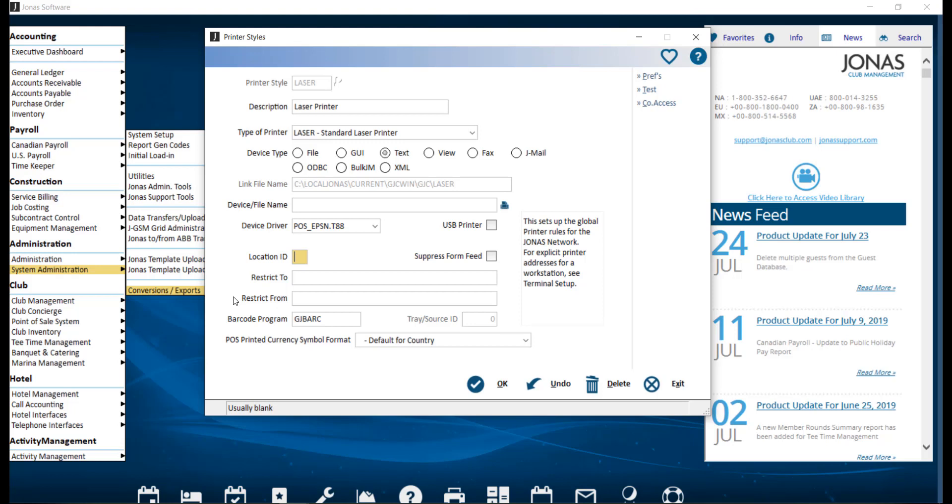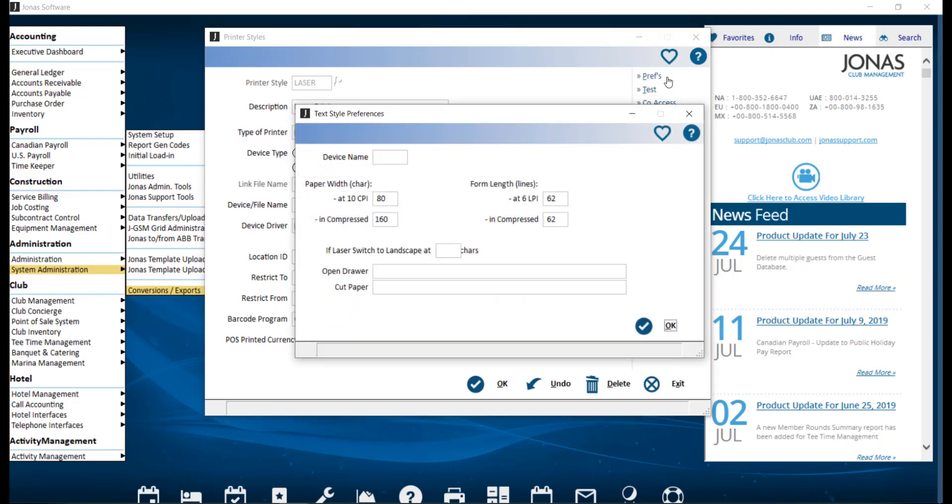Next, we want to take a look at our preferences section on the right hand side of the screen. For text device type printer styles, if your printer is not opening the drawer or cutting the paper, you can Google codes, look in the printer manual, or contact support. The issue may be caused by the selected driver in the main screen.